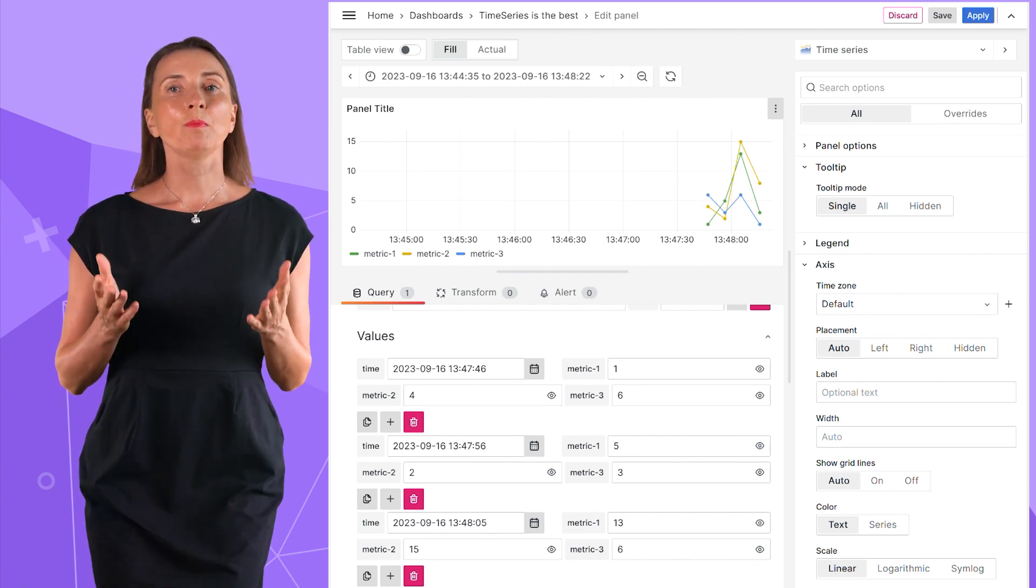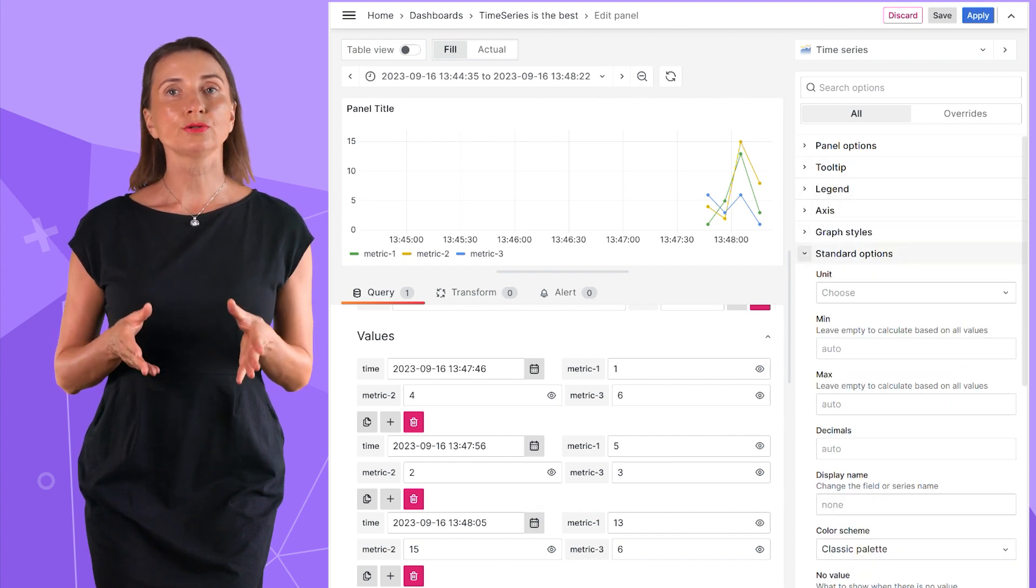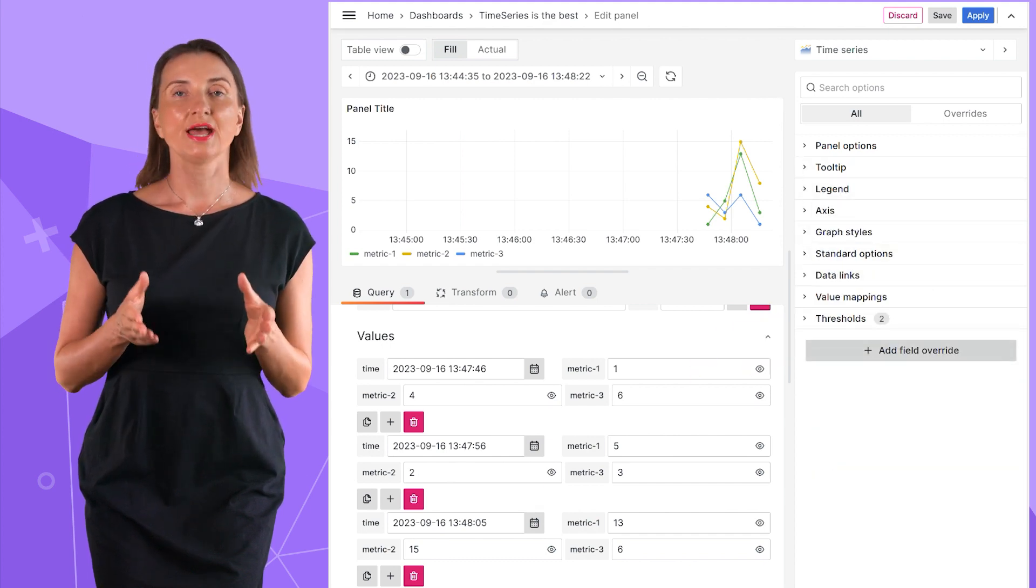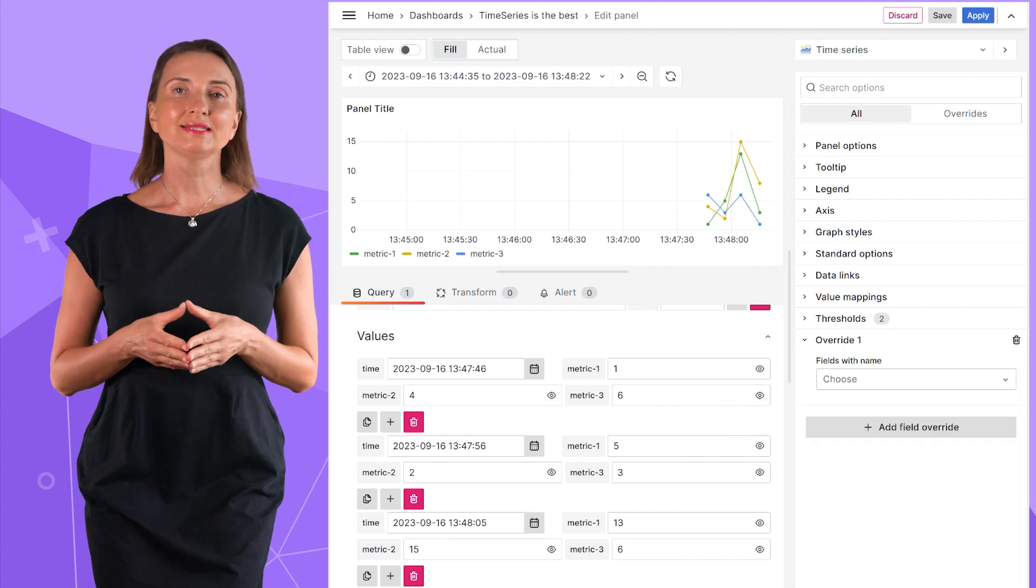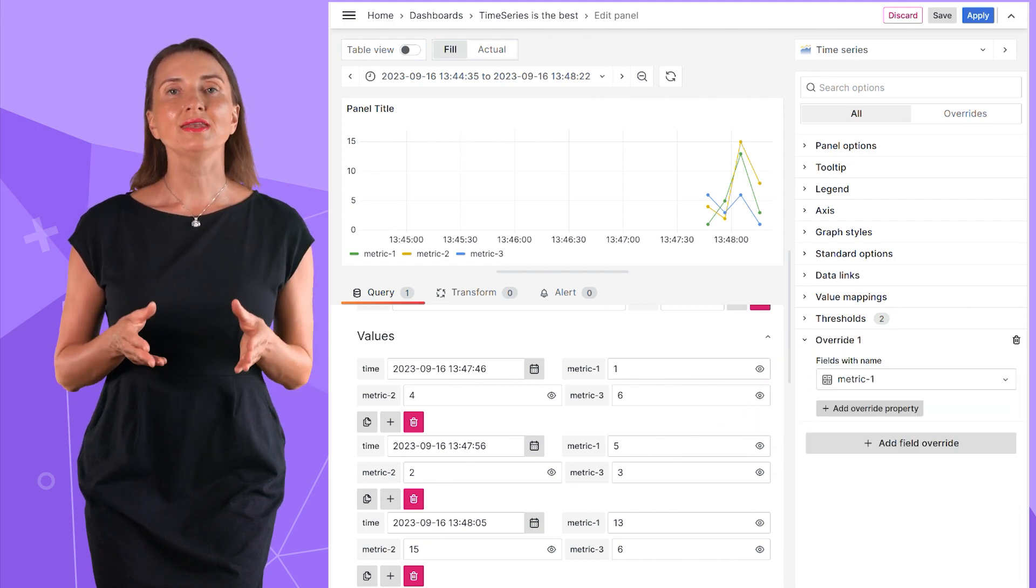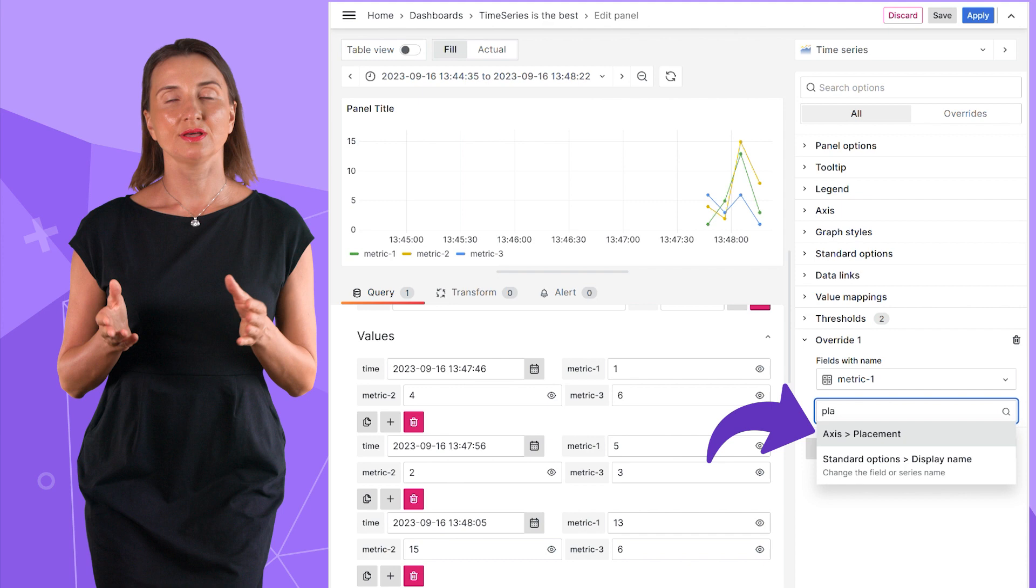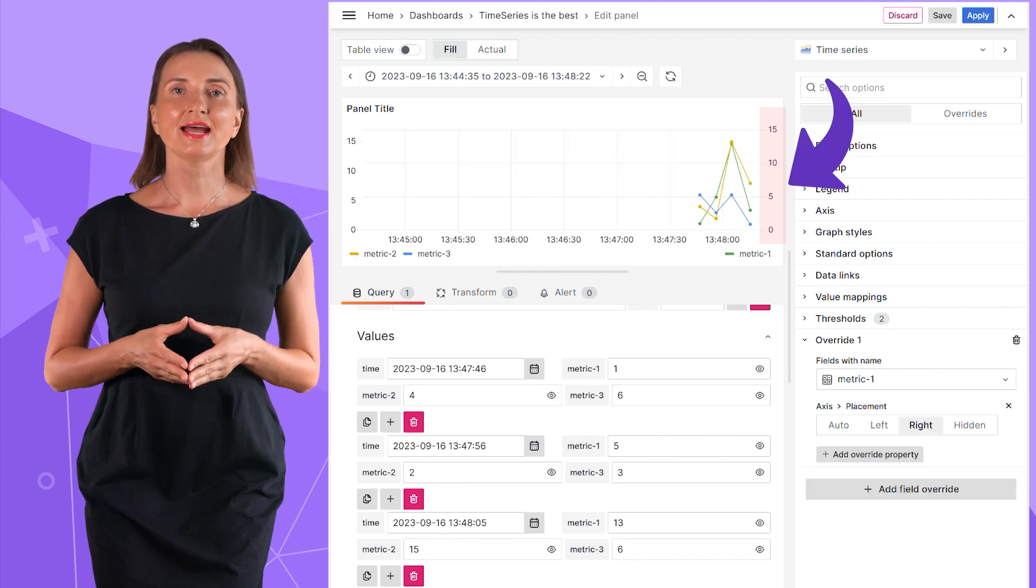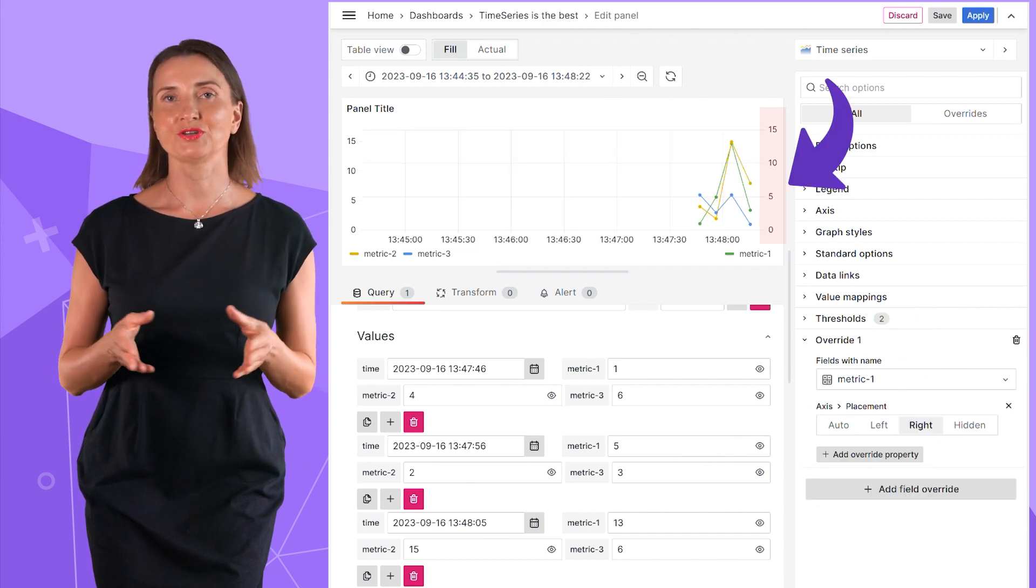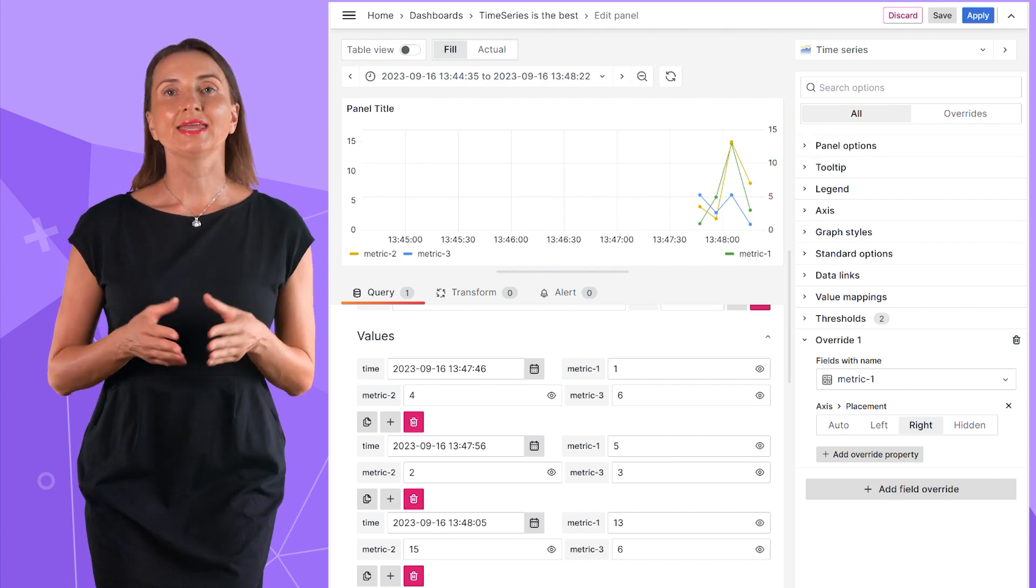I can set up multiple axes. Scroll down to the add field override, then find field with name. I select metric 1 and then select axis placement, then right. And here the second axis appears on the right for my metric 1.